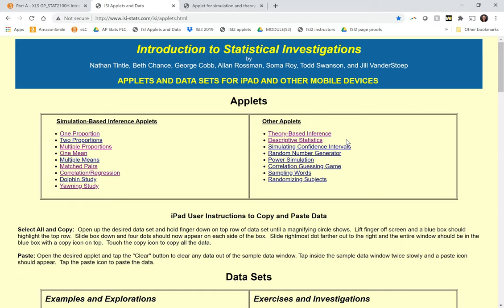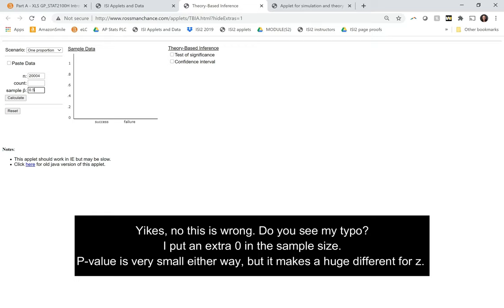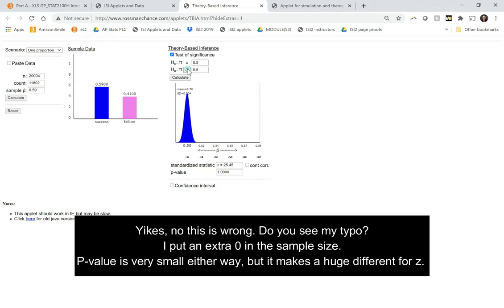And now that we have the main idea down, why don't we switch over to the theory-based inference applet just so we'll all be getting the same p-values. So our sample size here is 2004. And our sample proportion is 0.59. So I'm going to do the test of significance here.